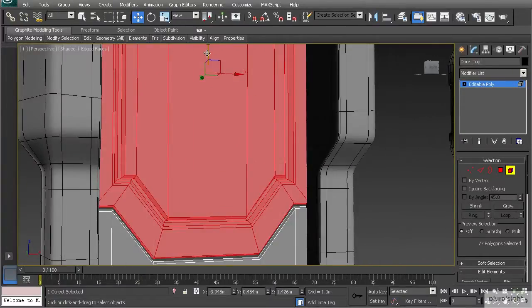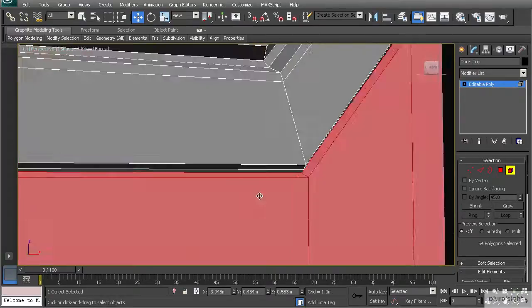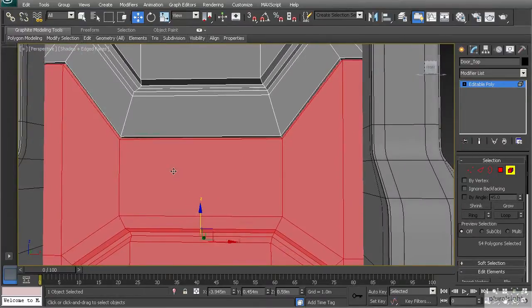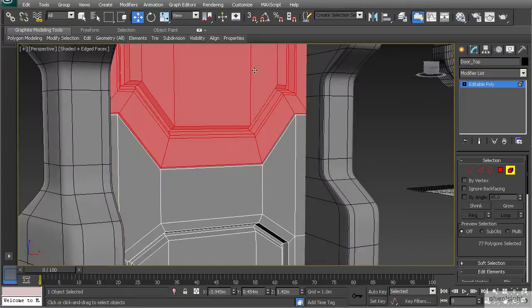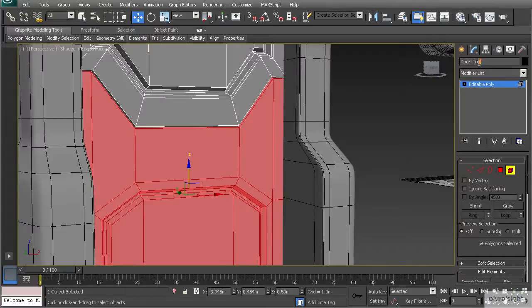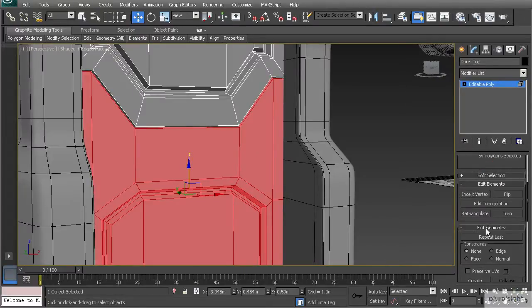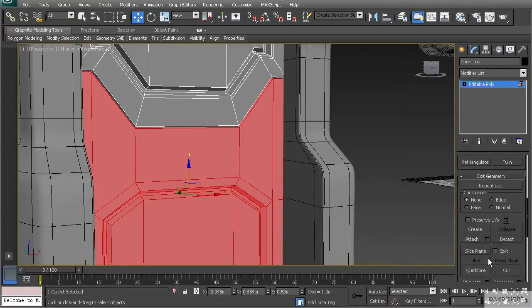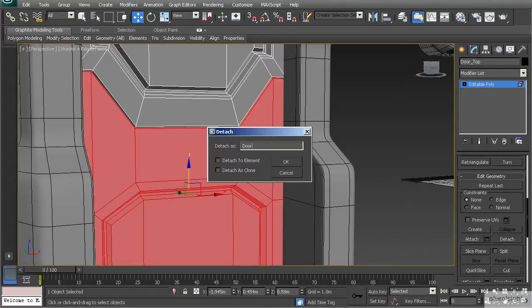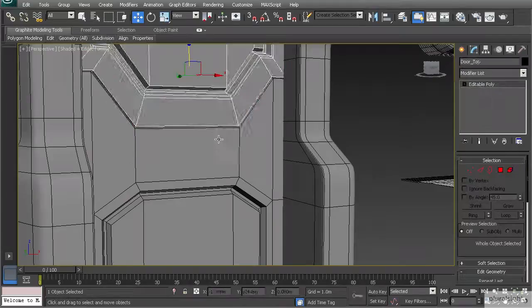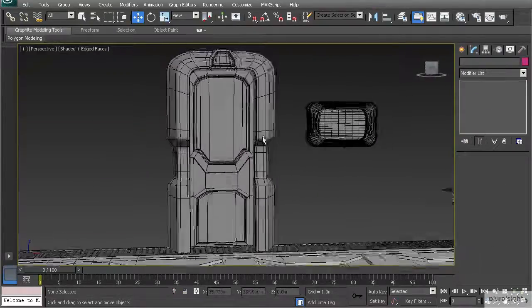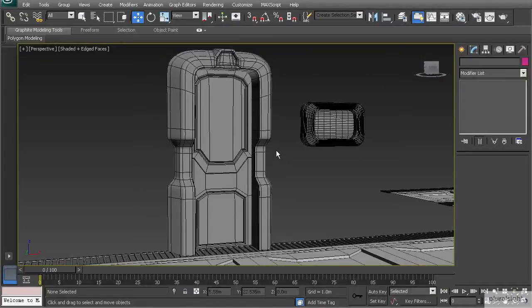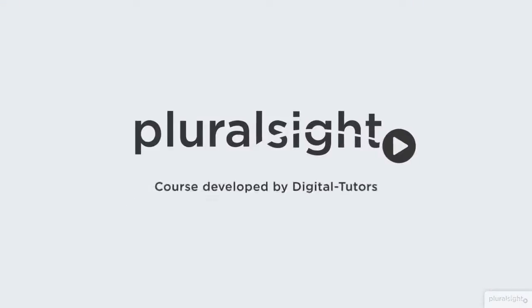Now take the bottom door element — note the object is named door_top even though the bottom element is selected — and use Detach, naming it door_bottom, then hit OK. There are now two different objects once more. That's how we use attach and detach to model objects and modify them for whatever purposes the project needs. In the next lesson we'll talk about how to solve difficult shapes in geometry.